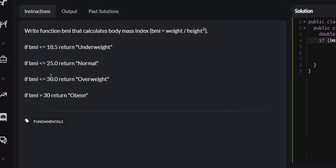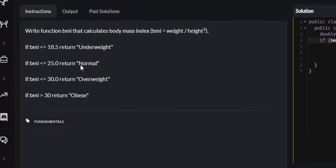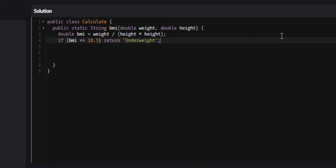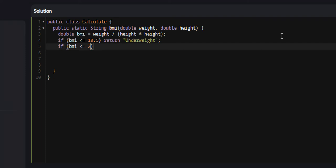Next, if the BMI is less than or equal to 25, we return normal.